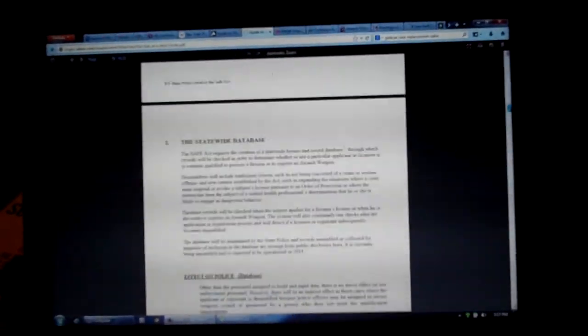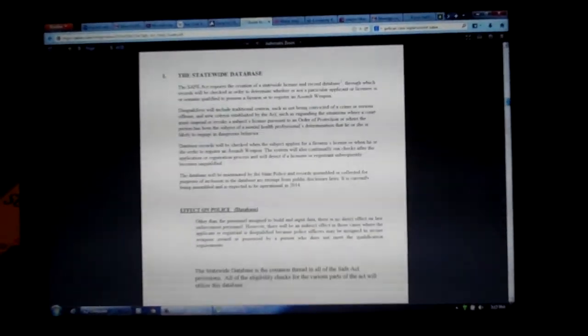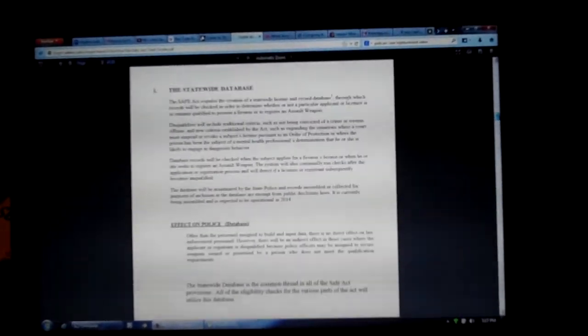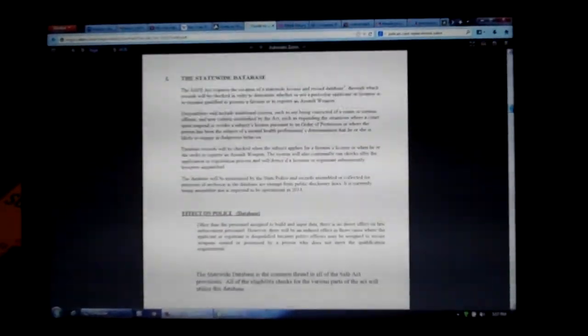Now, there's a whole bunch of stuff in here, and I suggest everybody read it. But you have to keep in mind that this was written by their lawyers. This is not the actual law. This is how their lawyers suggest that the state police enforce the law.